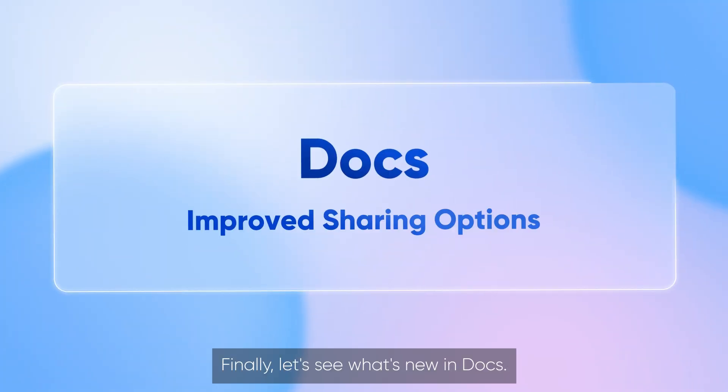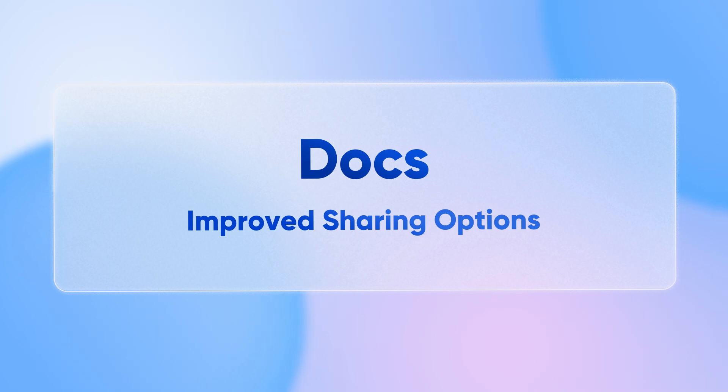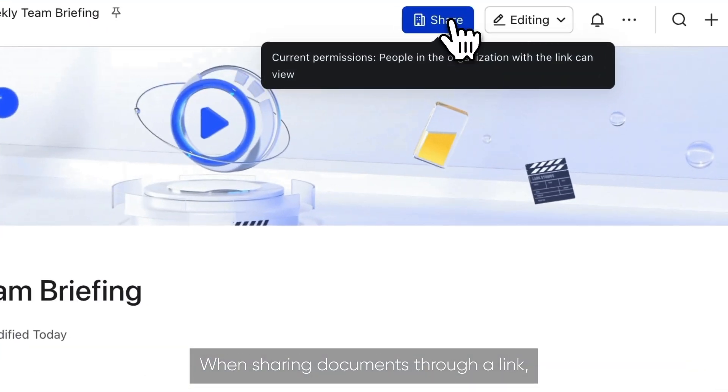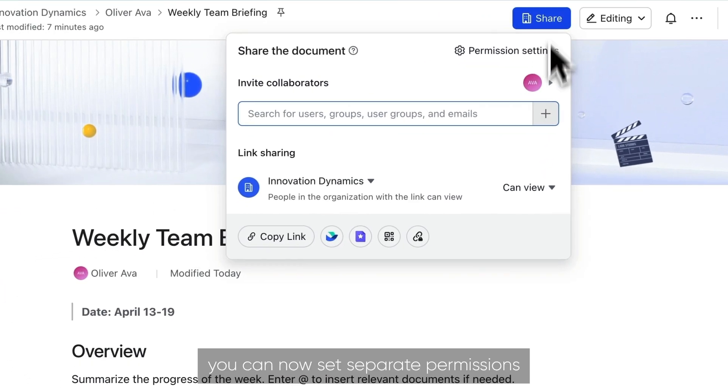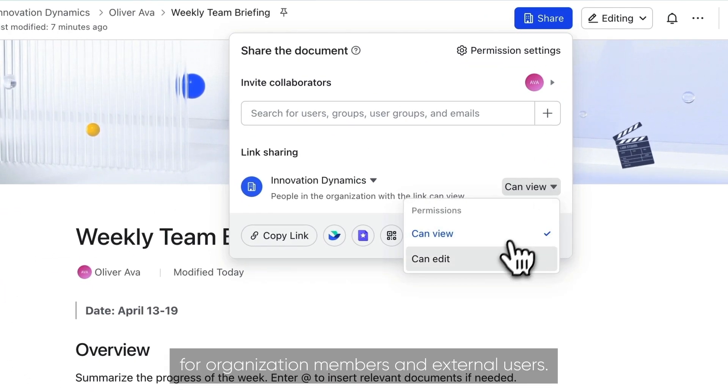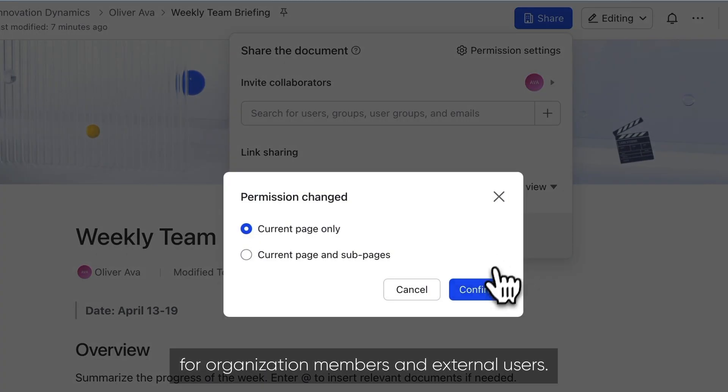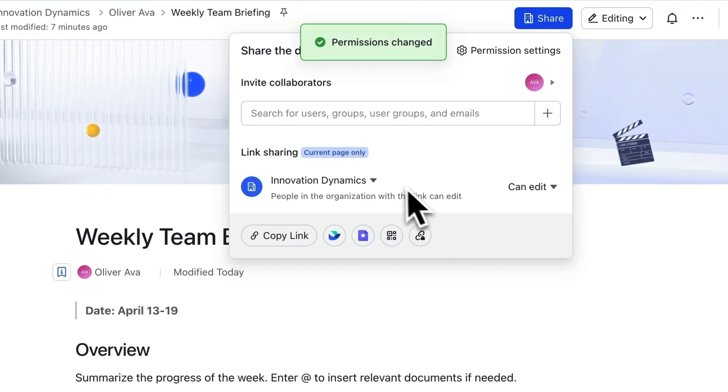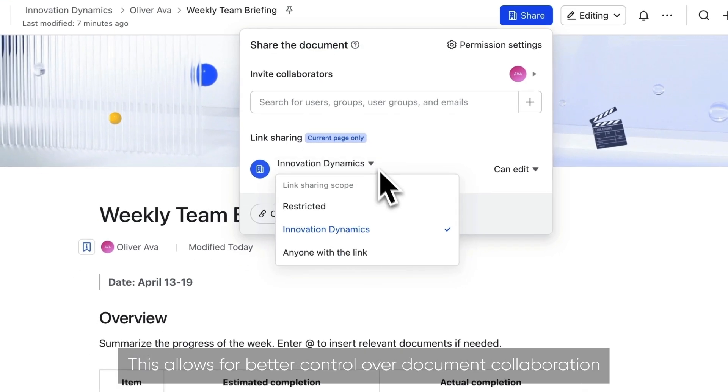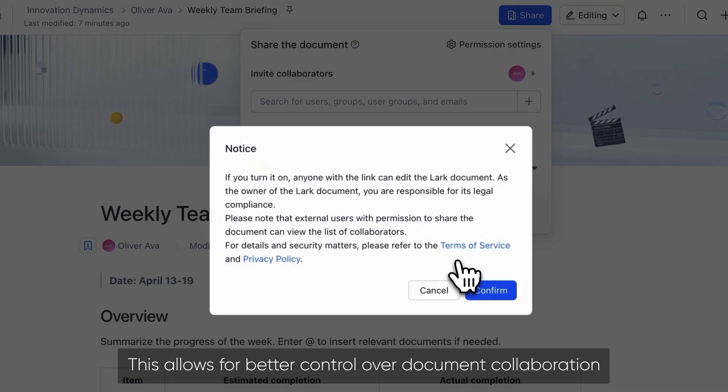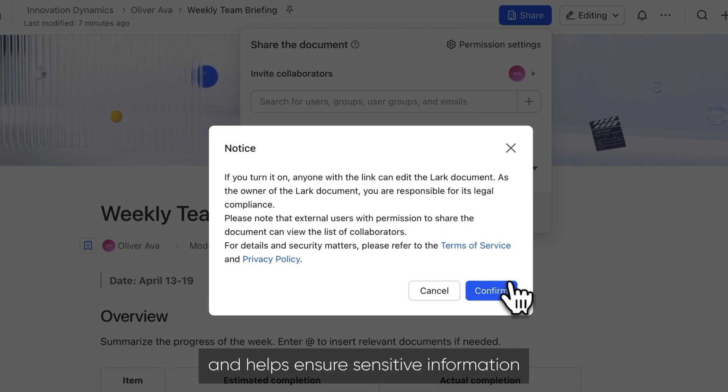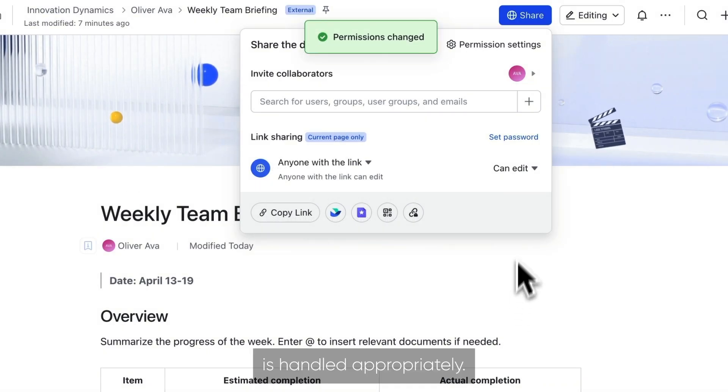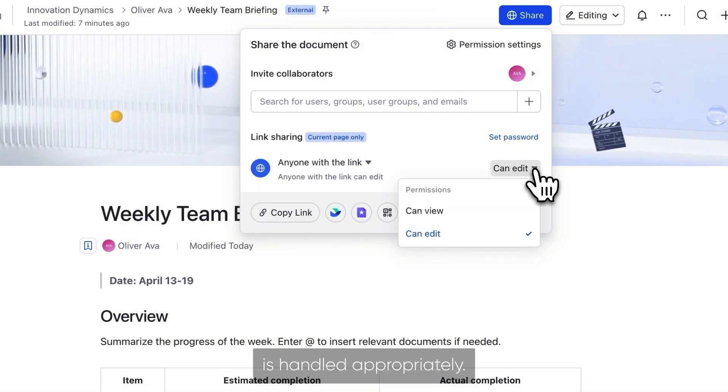Finally, let's see what's new in Docs. When sharing documents through a link, you can now set separate permissions for organization members and external users. This allows for better control over document collaboration and helps ensure sensitive information is handled appropriately.